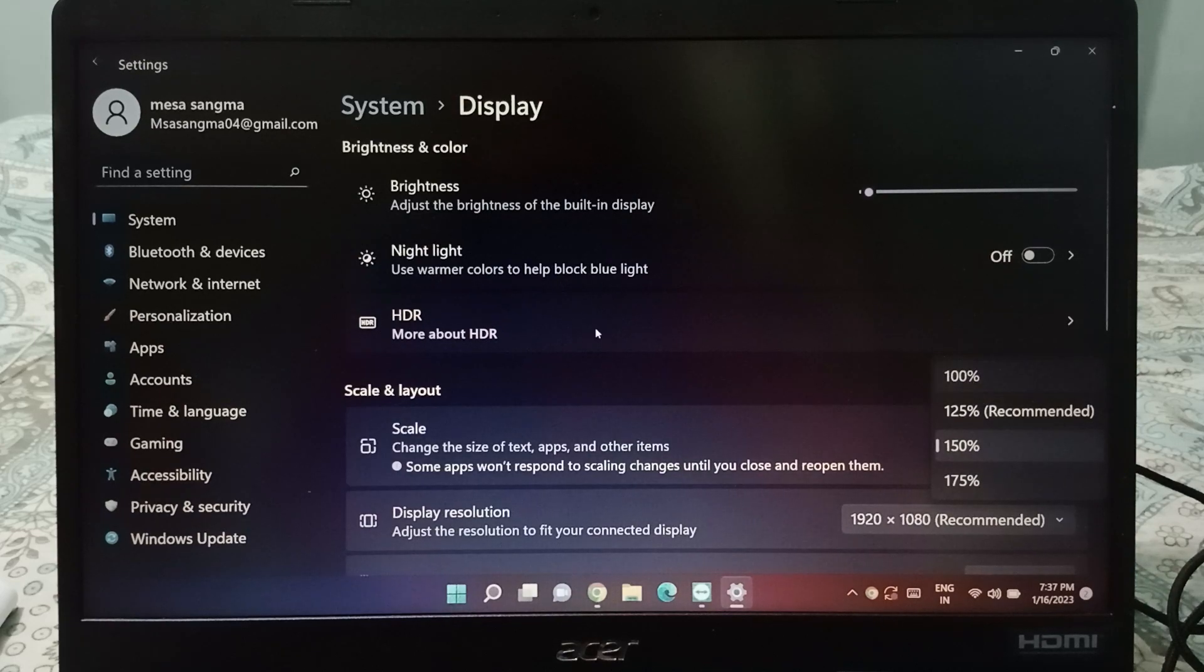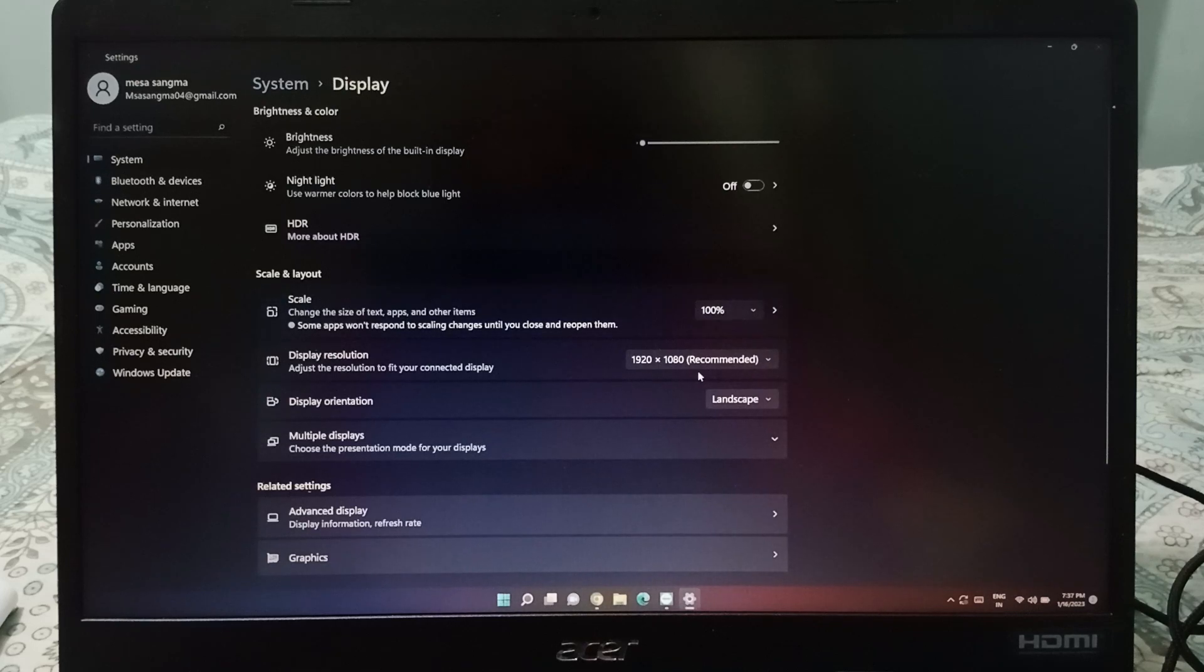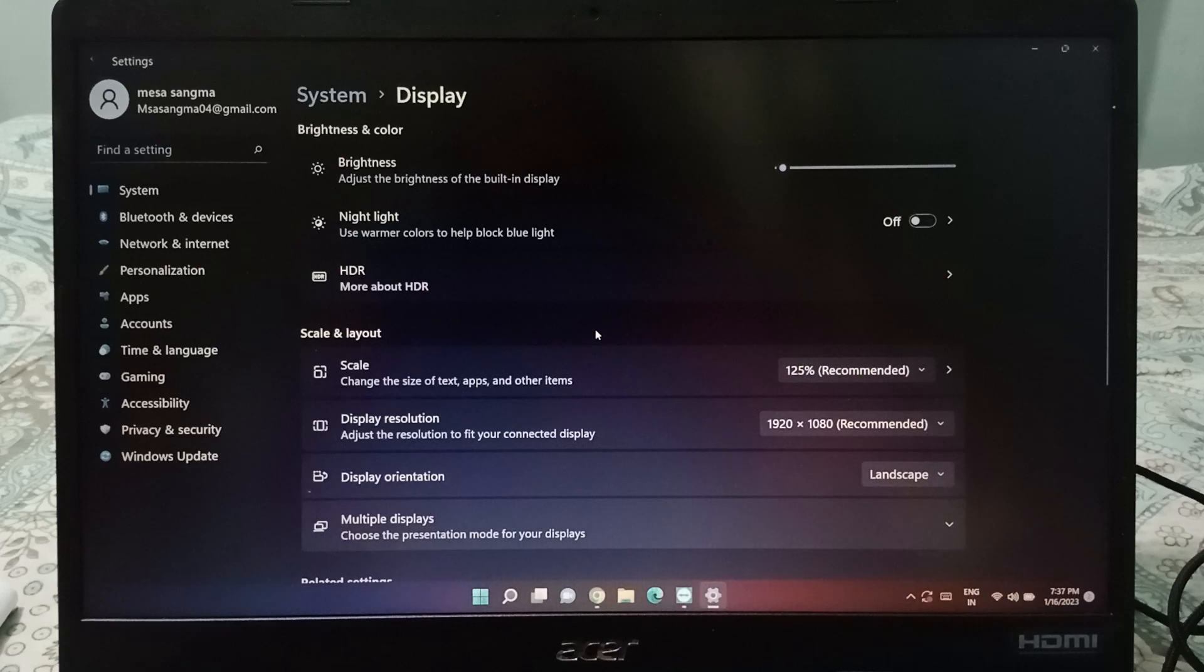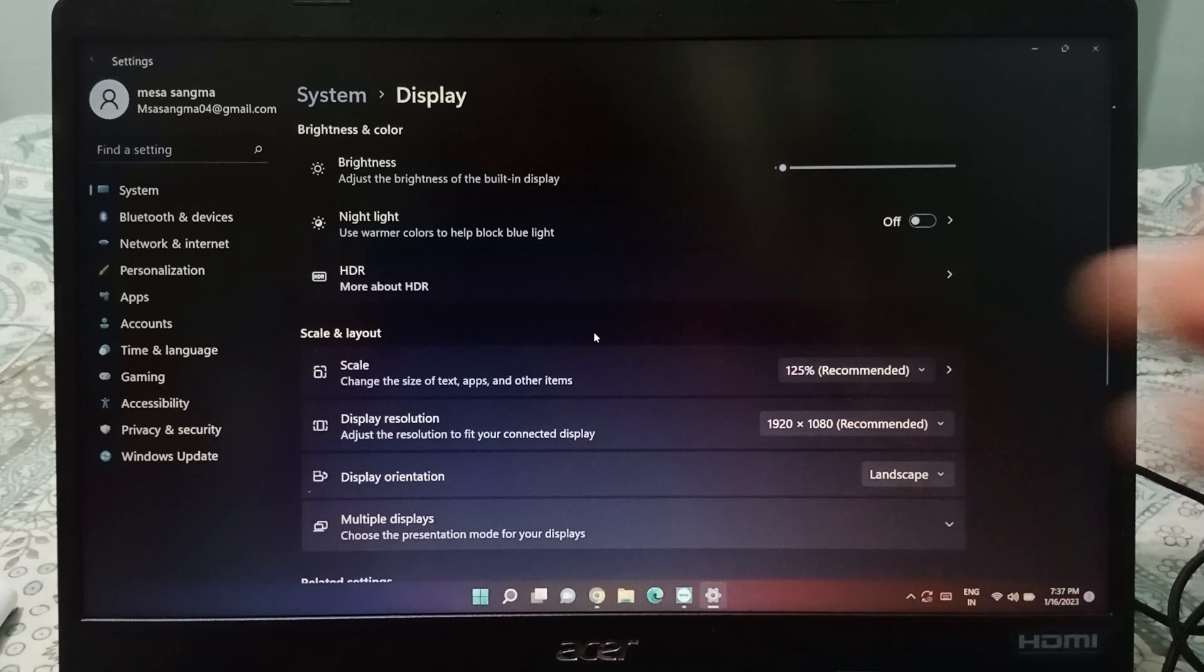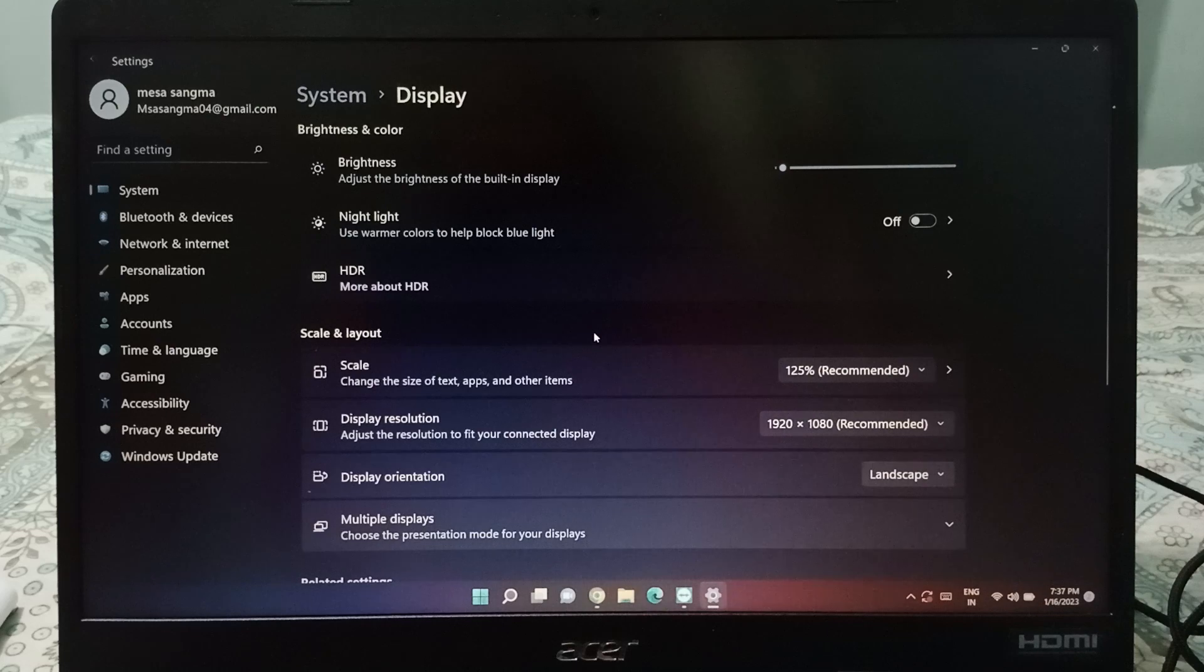...the text size will be decreased. So whichever one you feel should be on the screen, you can select that. For me, this is good.